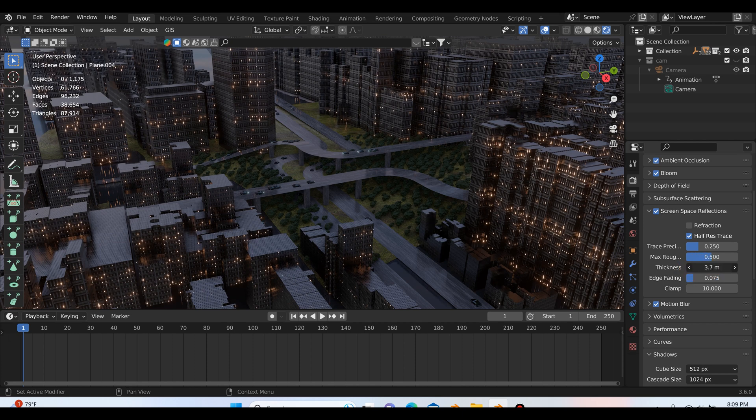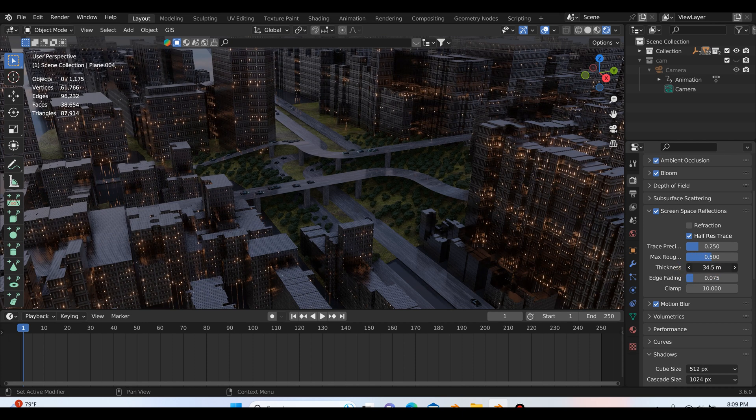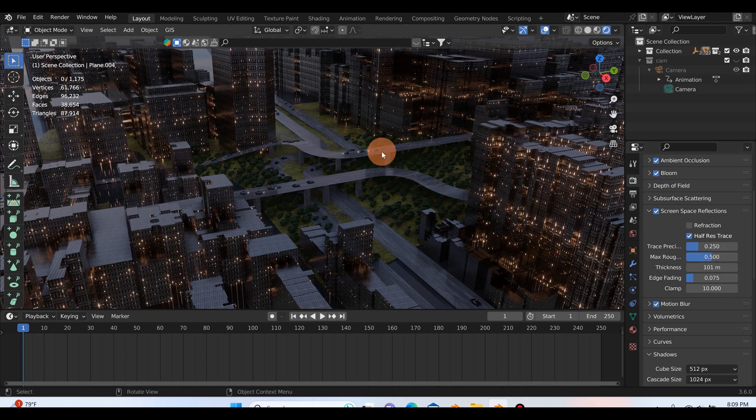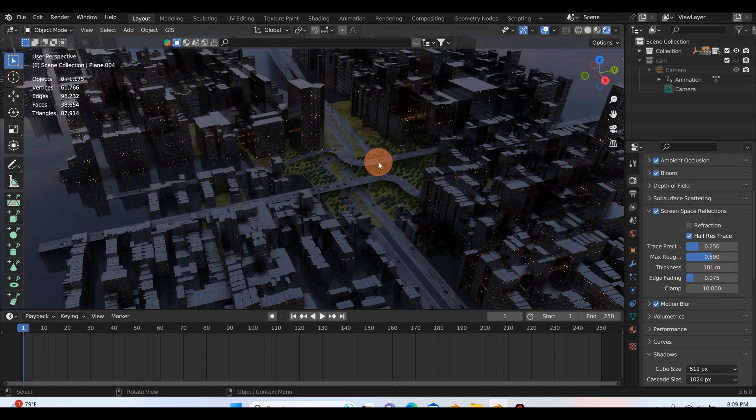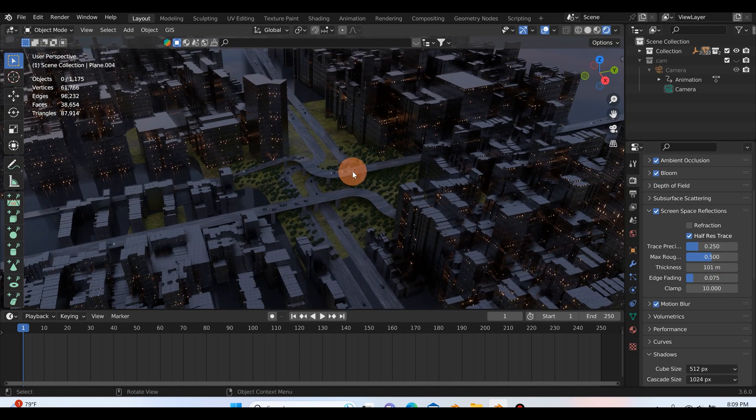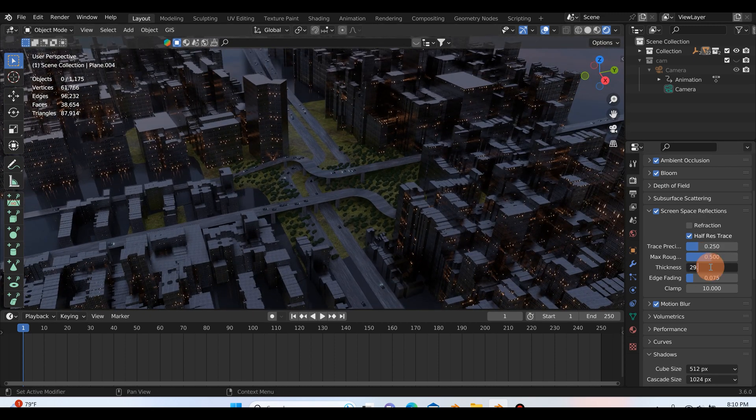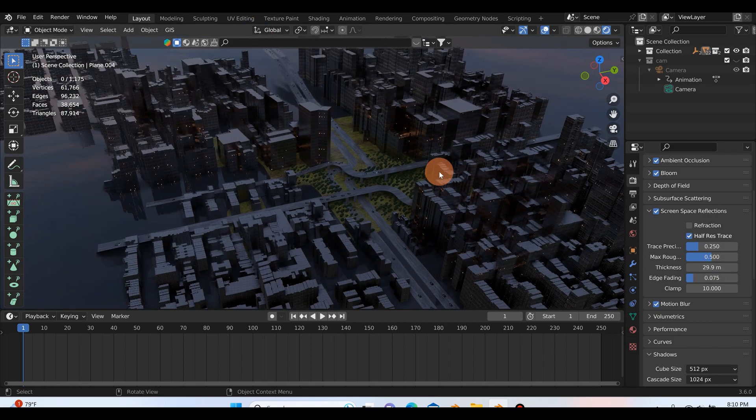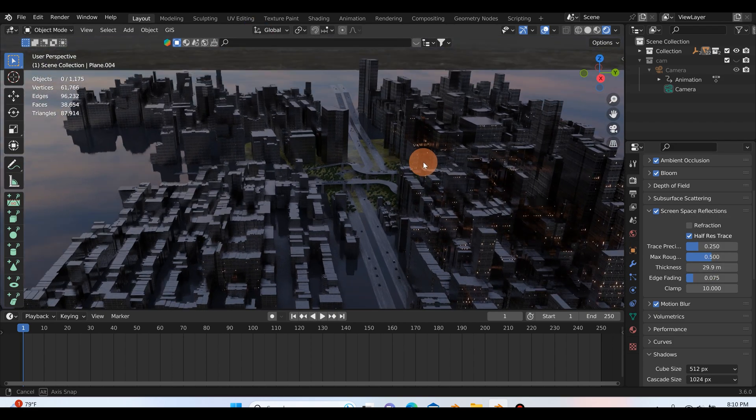I think I went with 29.9 was what I ended up going with. You can see right there 29.9 is still good. So this is with the thickness all the way up.